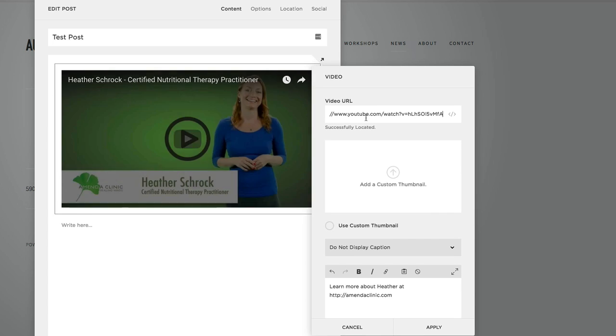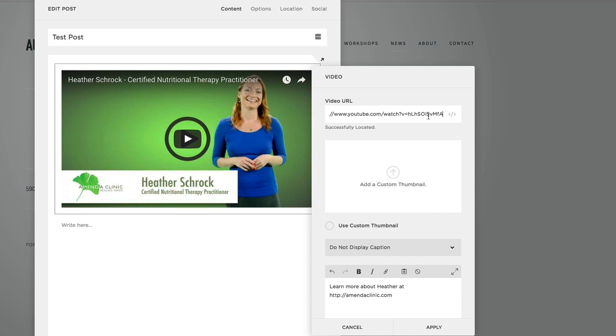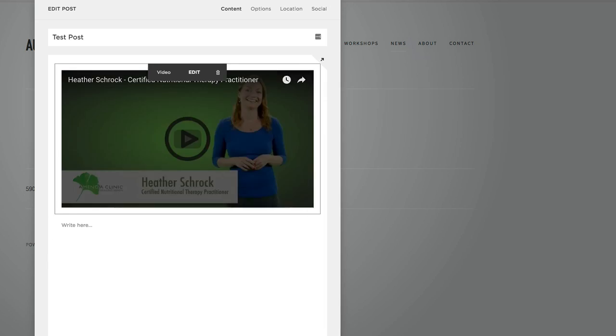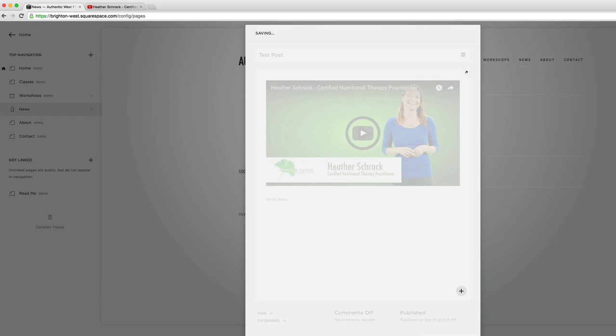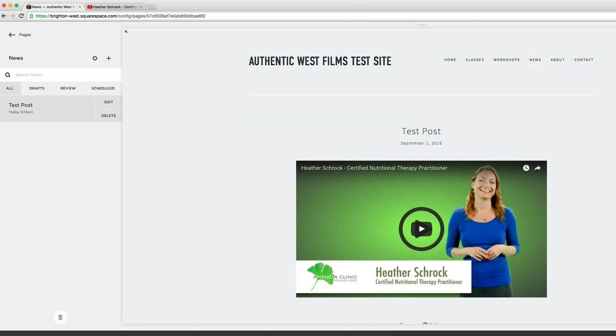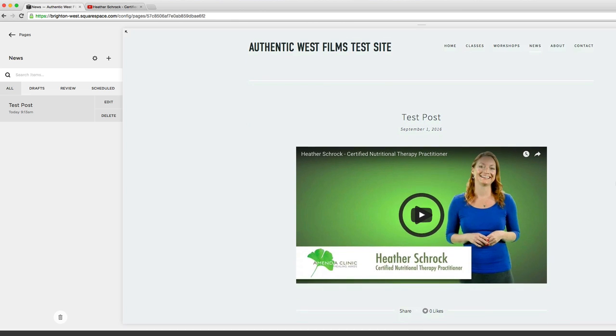Ctrl+V to paste the video URL, then click apply, save and publish. And there we have our test post.